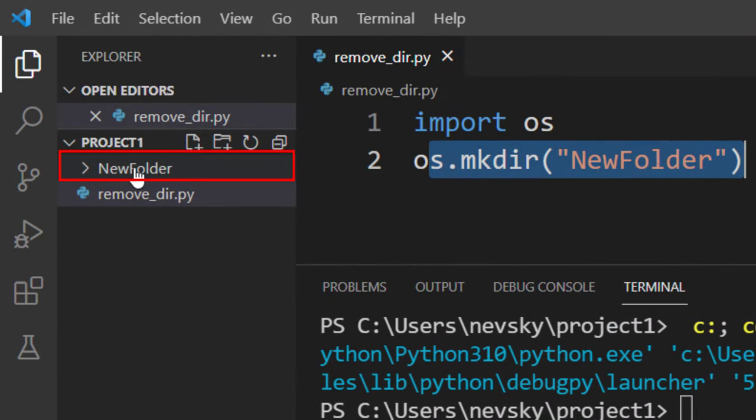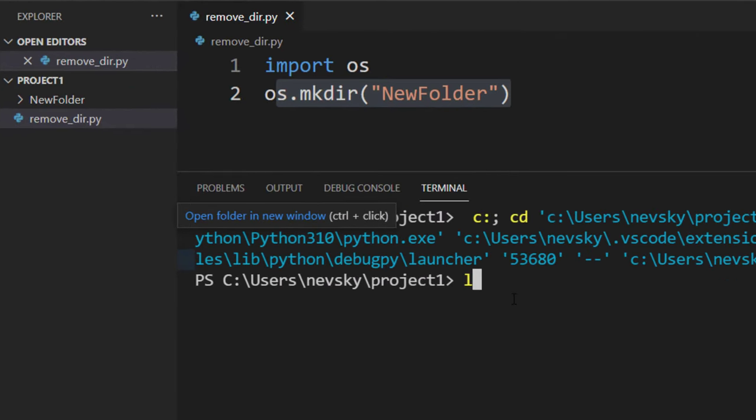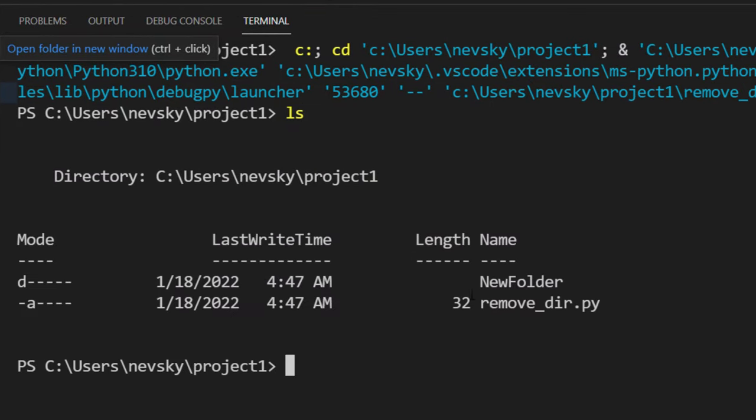I can see it here or by typing in Terminal the ls command. Here it is.